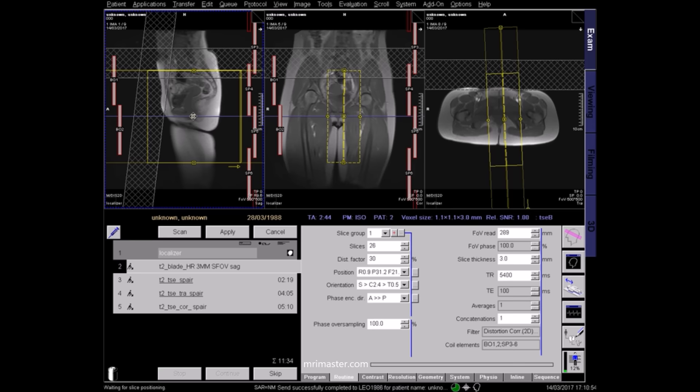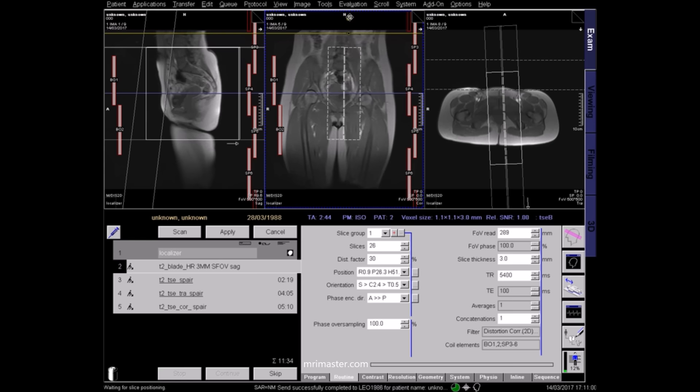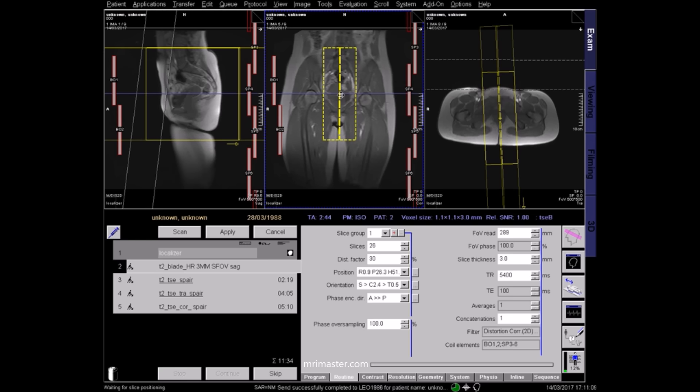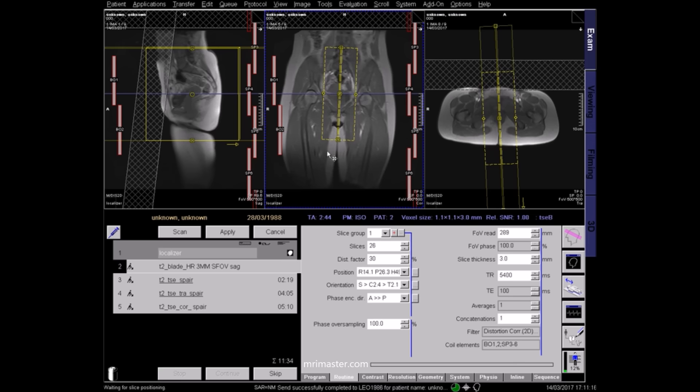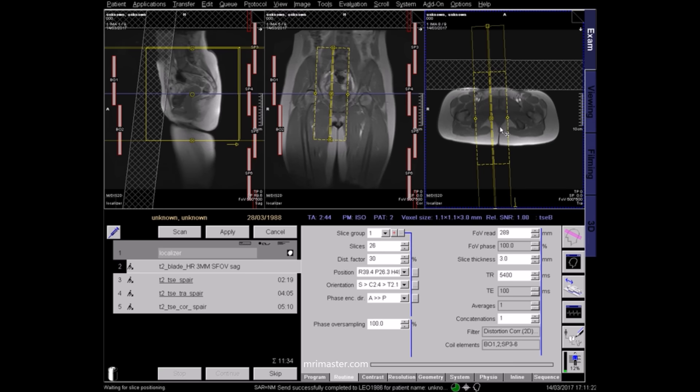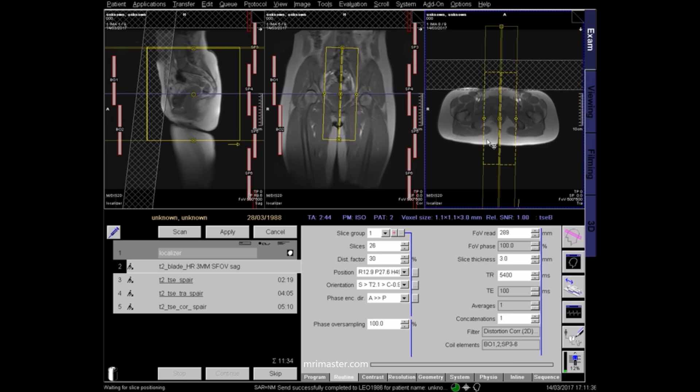Now plan your first sequence, which is usually a high-resolution T2 sagittal of the pelvis. On the coronal localiser, align the central slice to the midline of the body through the symphysis pubis, and again align your central slice to the midline in the axial plane. When planning on the sagittal localiser, it's very important to make sure that the entire soft tissue of the buttock is included in the field of view.